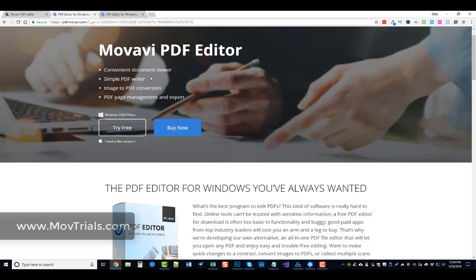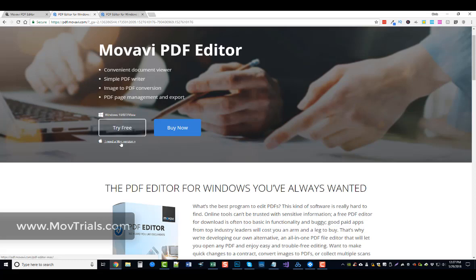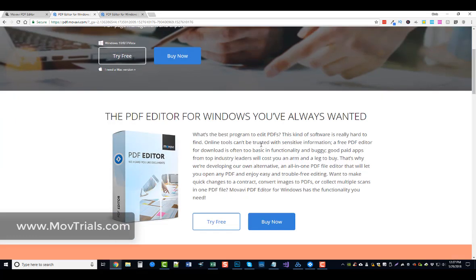You want to click that. It's going to bring you to this page here where you can learn more about the Movavi PDF editor. You can download the free trial for Windows or for Mac, and you can also go ahead and buy it, which I believe is around $20.